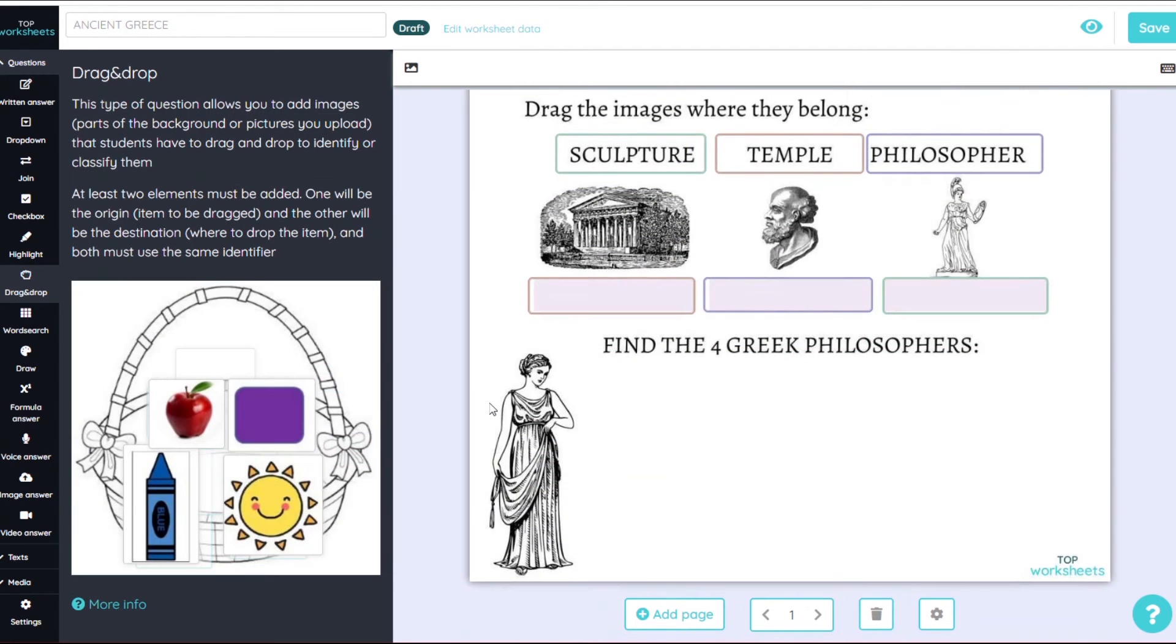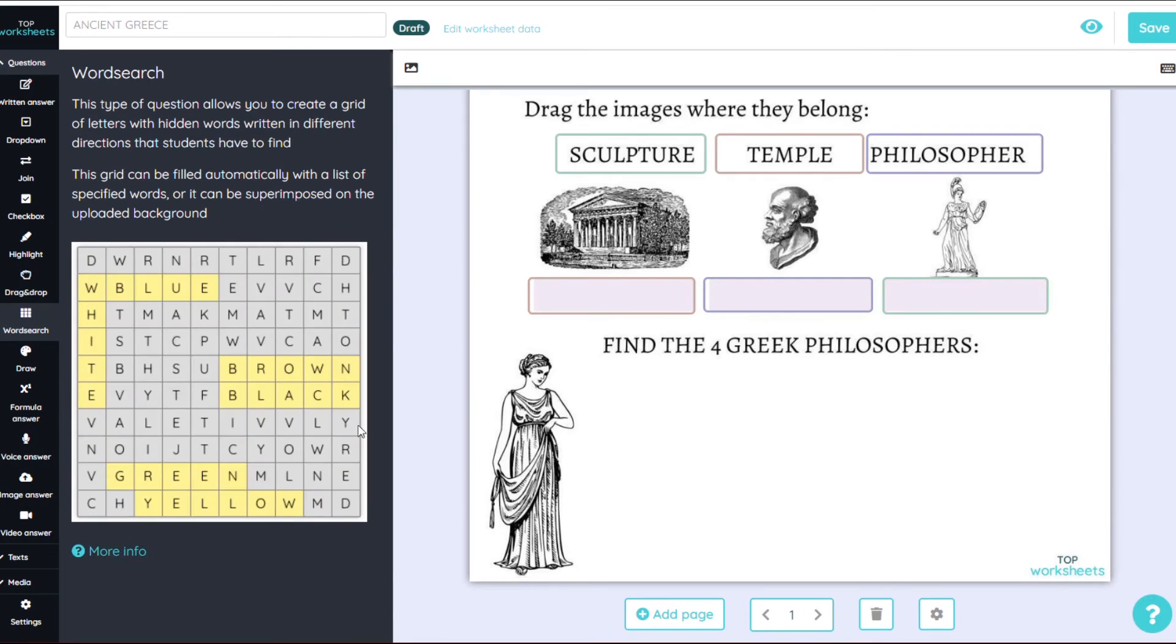And to finish it, here we are going to create a word search with the names of four Greek philosophers.